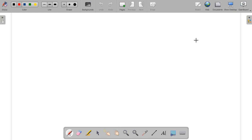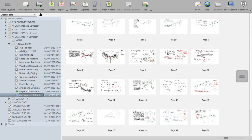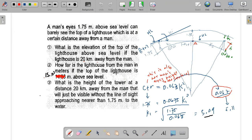We are going to solve the last problem in curvature and refraction. The problem is: a man's eyes 1.75 meters above sea level can barely see the top of a lighthouse. What is the elevation of the top of the lighthouse above sea level if the lighthouse is 20 kilometers away from the man?